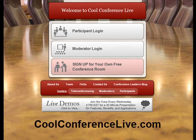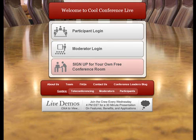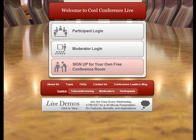Now if you've ever used any type of webinar tool such as GoToMeeting or GoToWebinar, Cool Conference Live is a great application. It allows you to have conference calls where people can listen in and watch your presentation. The only thing it does not do is show your live screen, but you can upload PowerPoint presentations and share a lot of information with individuals.